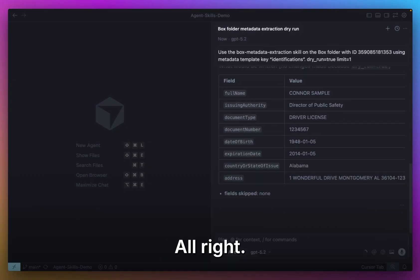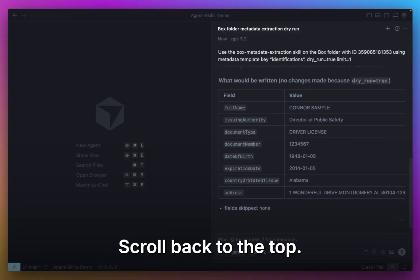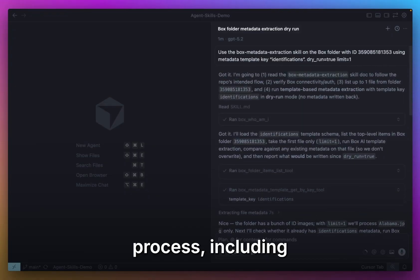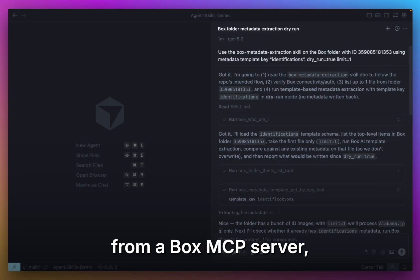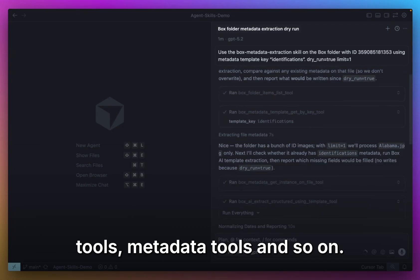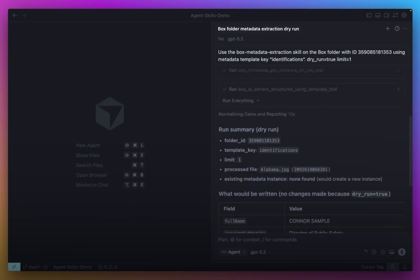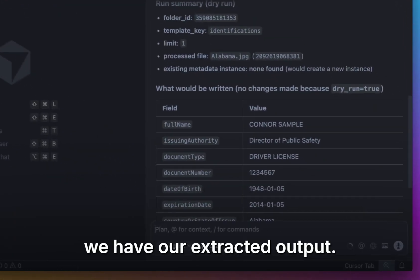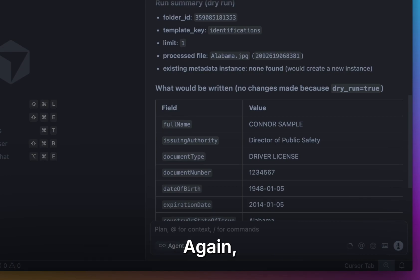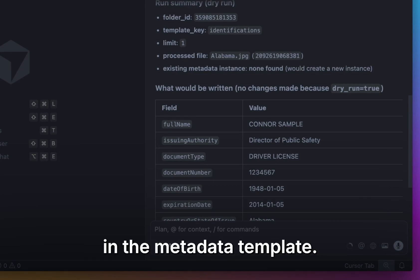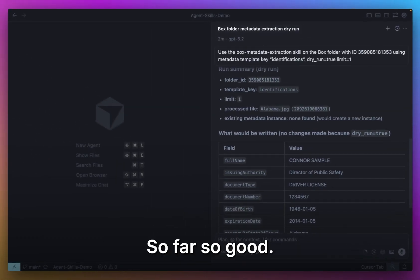All right, looks like it's done. Let's go back to the top. You can check out the thinking process, including which tools it used for our Box MCP server, including folder tools, metadata tools, and so on. Then at the bottom, we have our extracted output. Again, these are the values for the fields that we defined in the metadata template. Okay, so far so good. Let's clear it up.